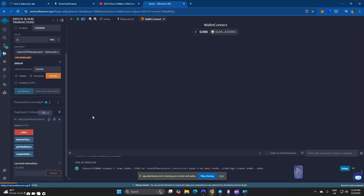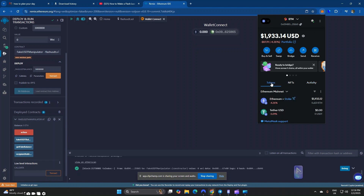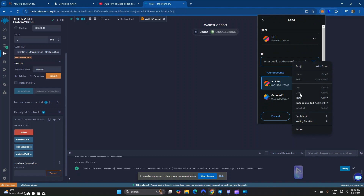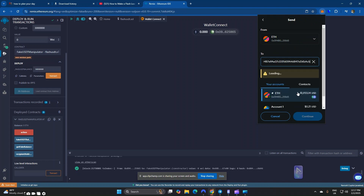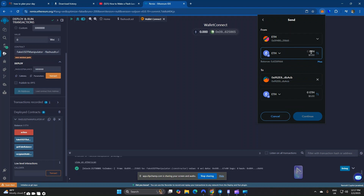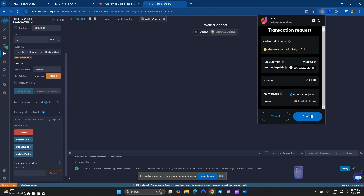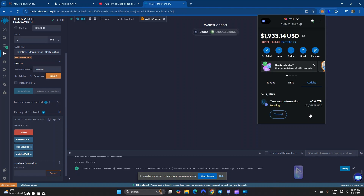I copy my contract address and head over to MetaMask. Make sure you send 0.4 Ethereum to your contract address. This 0.4 Ethereum will be used as liquidity to manipulate the USDT balance into reflecting the specified figure you set in the fake balance field. Now our deposit is pending.